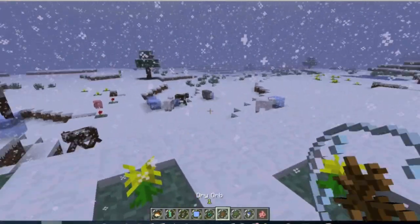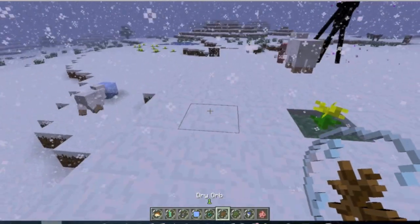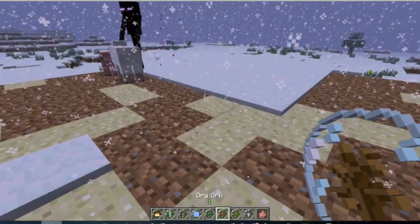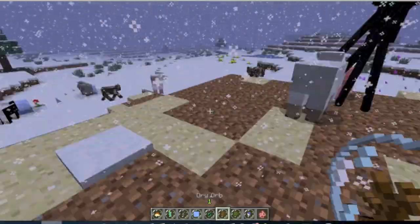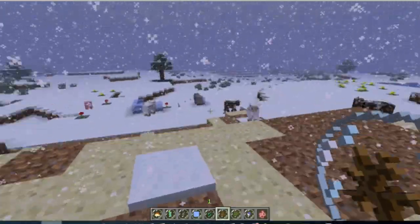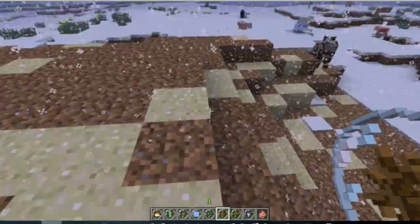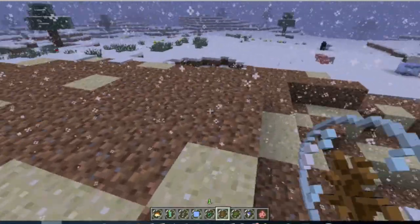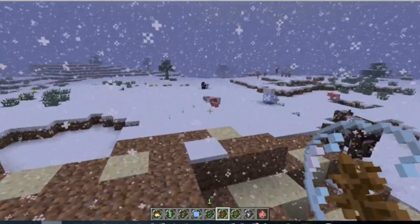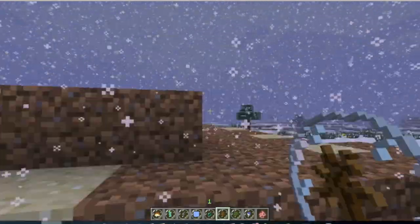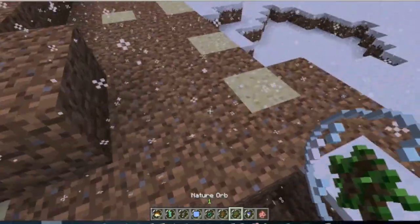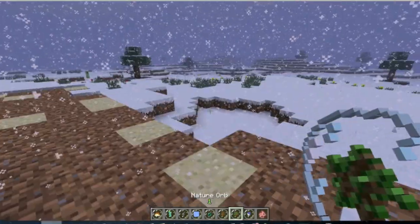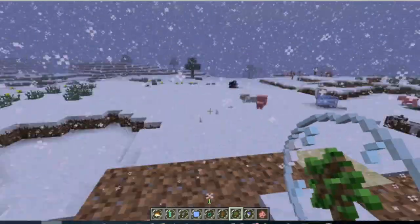The dry orb one is also pretty cool. You just right click on it and it just turns it into dry orb. Which is kind of useless, but if you're looking for dirt and sand, I guess. I don't know.